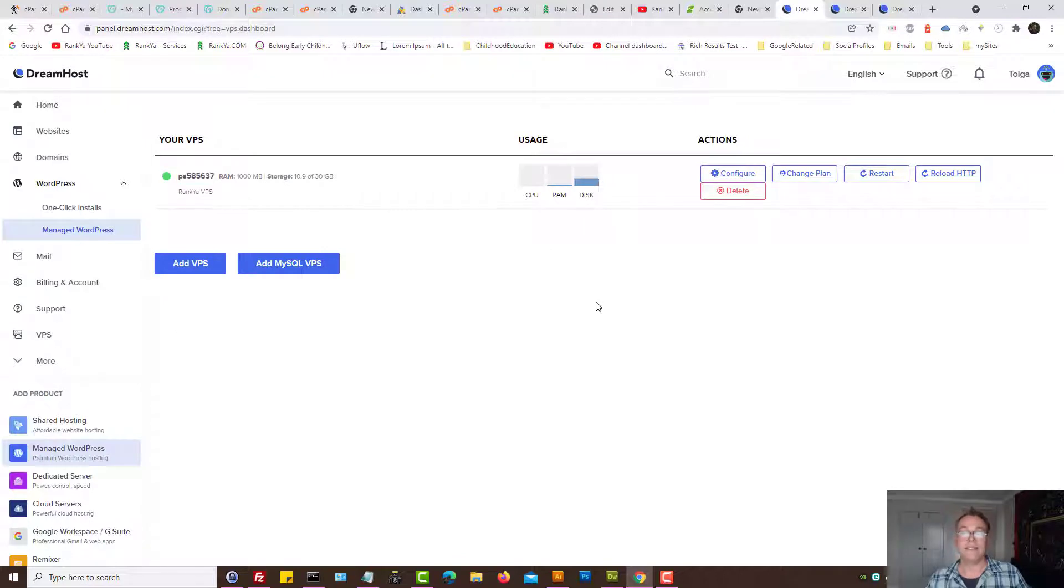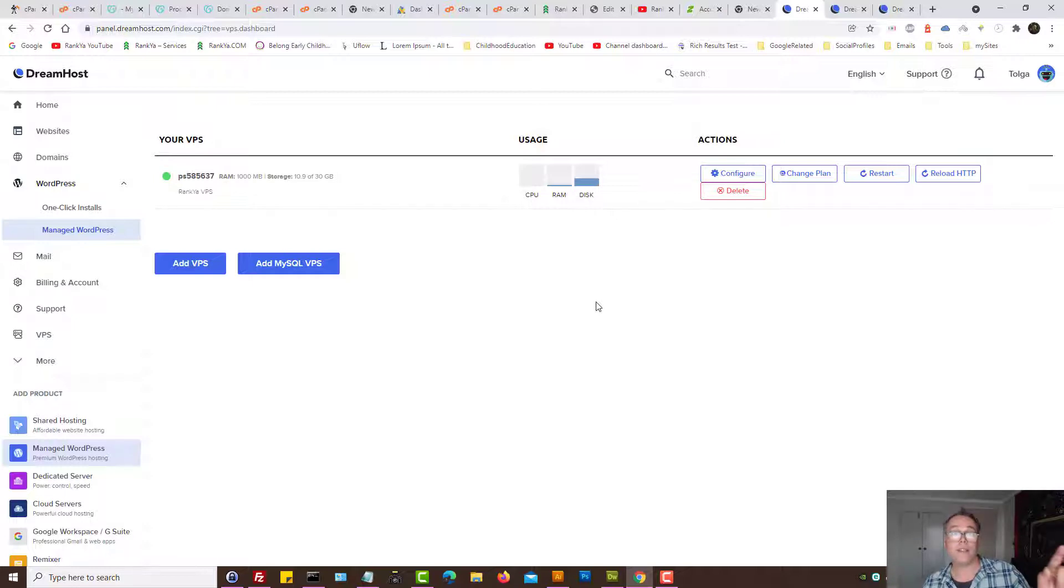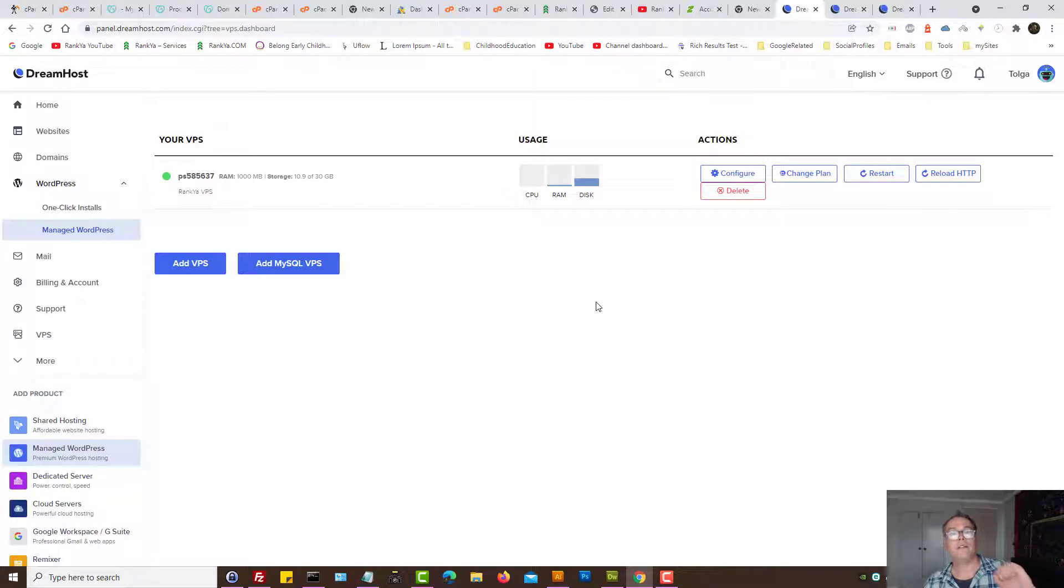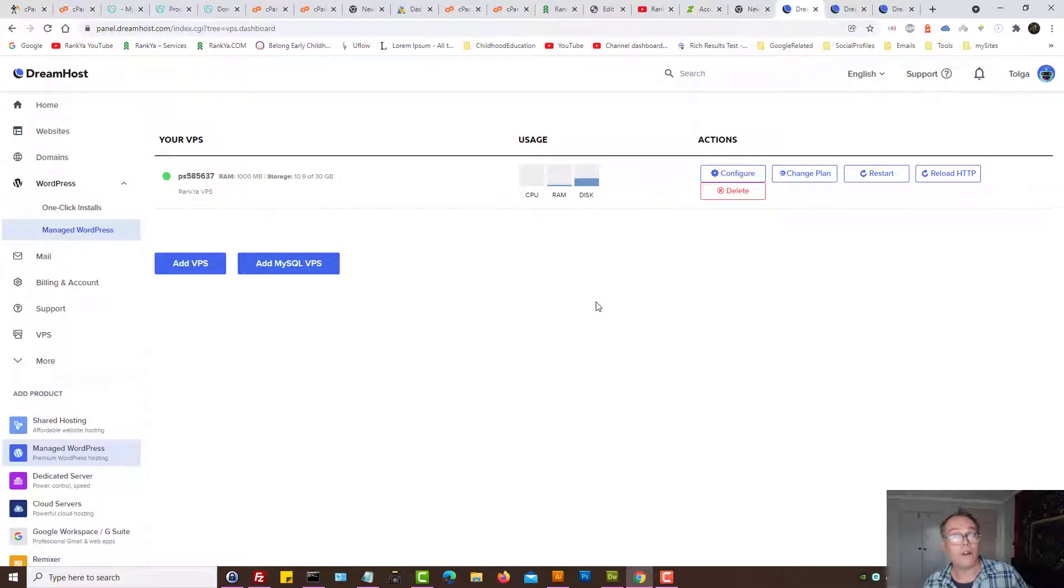Then now what will happen is within very short time the domain that was registered with GoDaddy will be using DreamHost name servers and it will point to the IP address that you've provided.